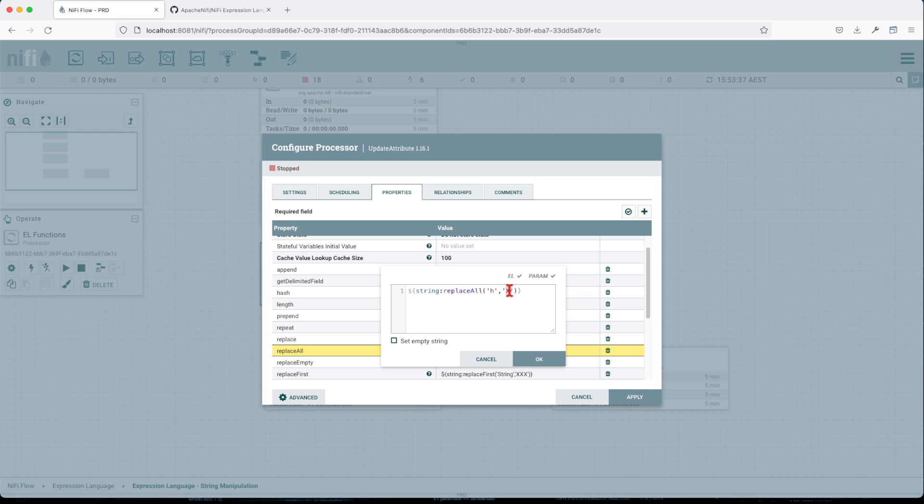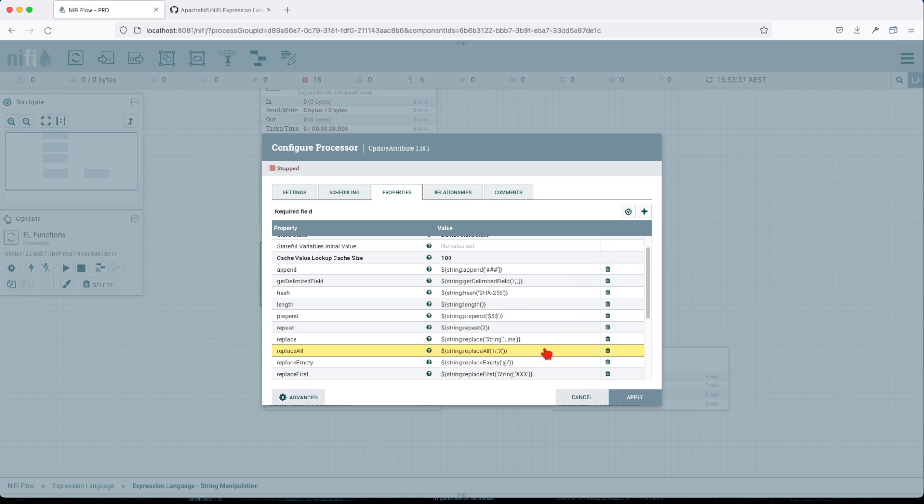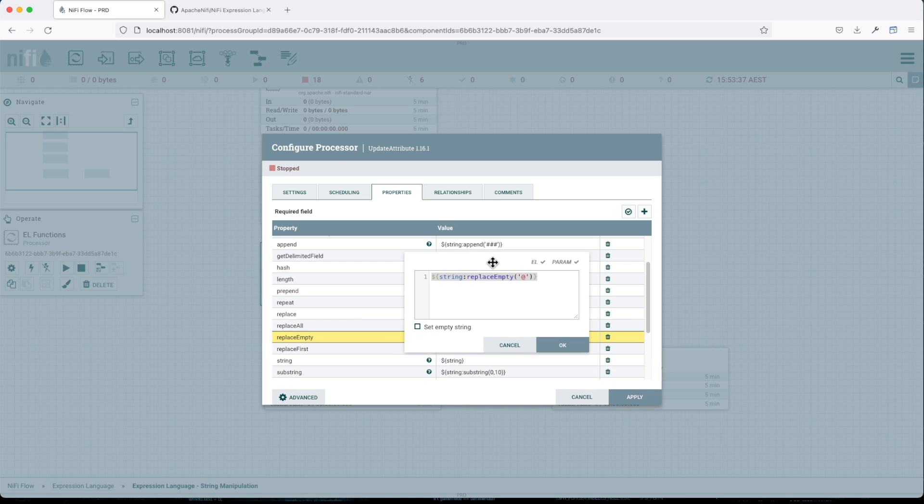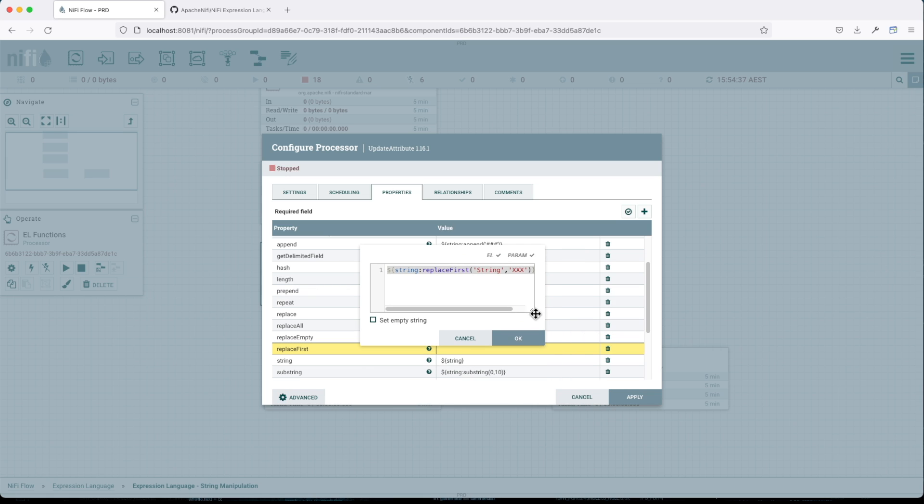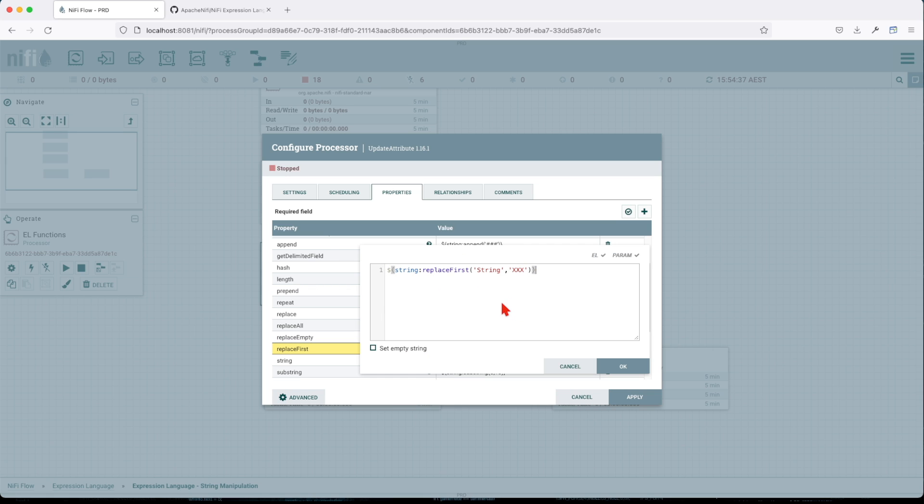ReplaceFirst - so the replace function acts as a search and replace. In this case it will look inside the string for this particular string value. In the first encounter it will replace it with triple X. If you would have more occurrences of this string, only the first one will be replaced and not the next one.